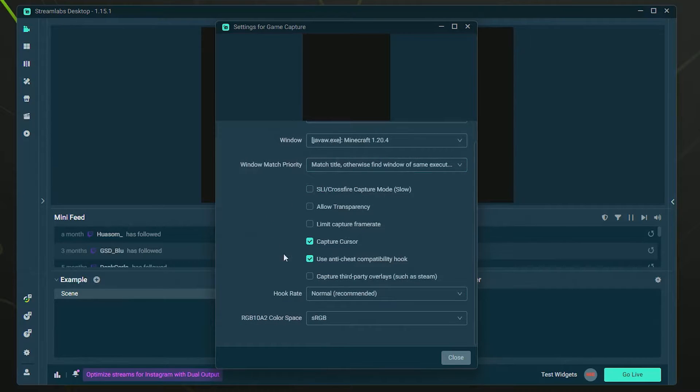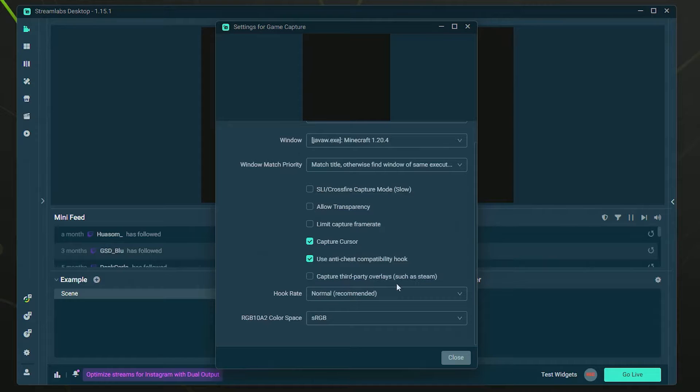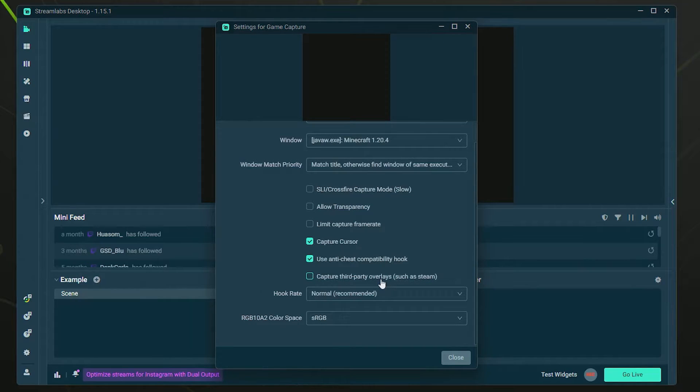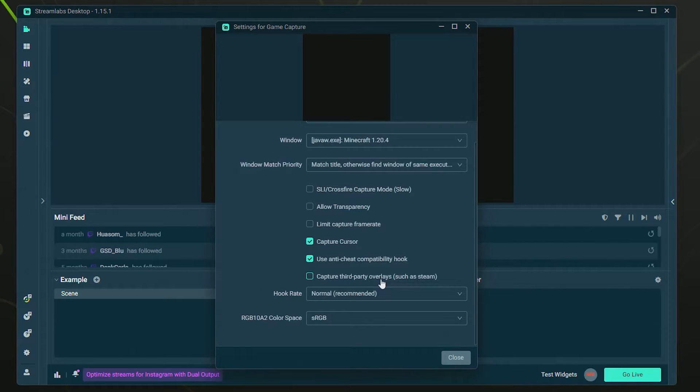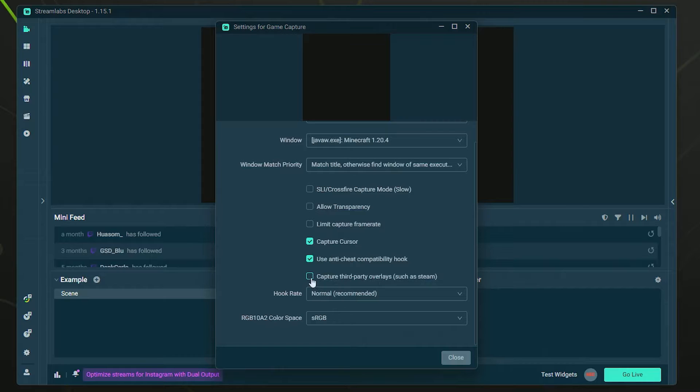Unless you want to checkmark Capture Third Party Overlays, such as Steam, in case you want to show your Steam overlay, NVIDIA overlay, or some of these other third-party overlay programs. But if you don't want to show that, you can simply leave this unchecked and it's perfectly fine.